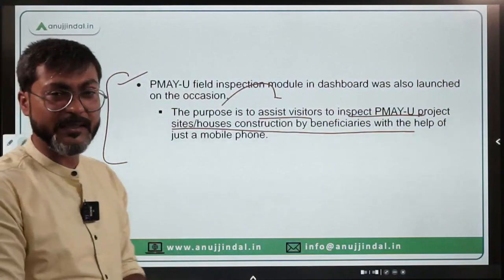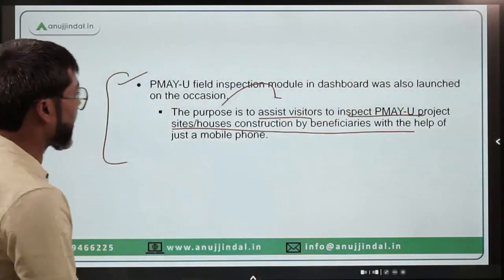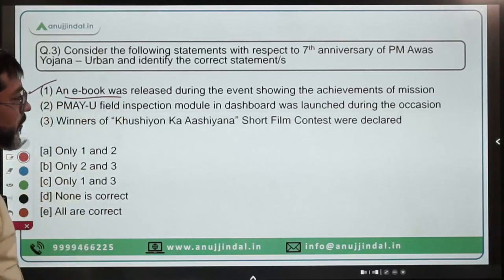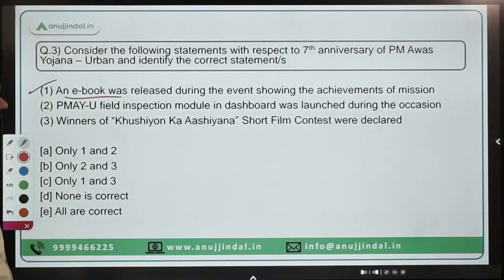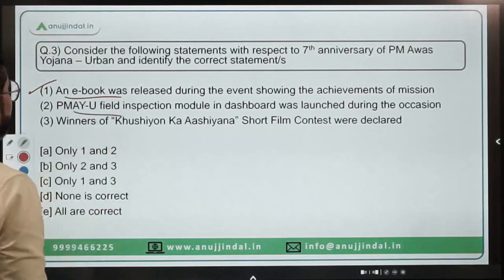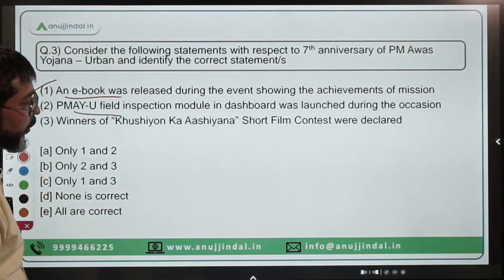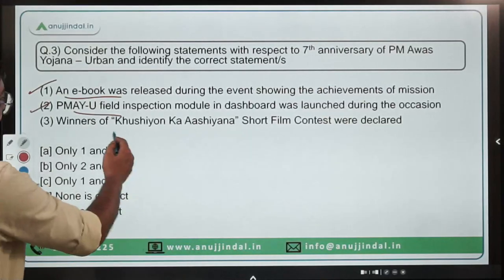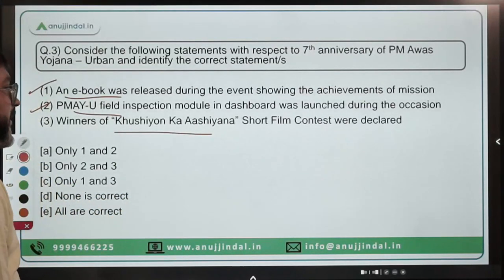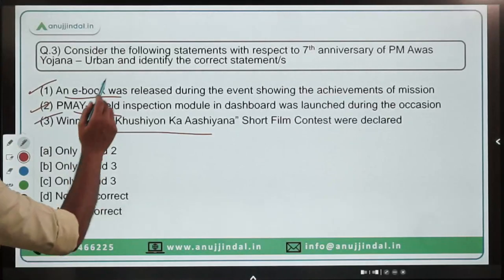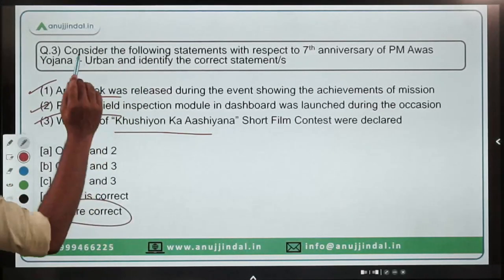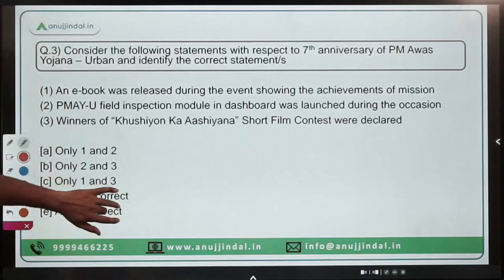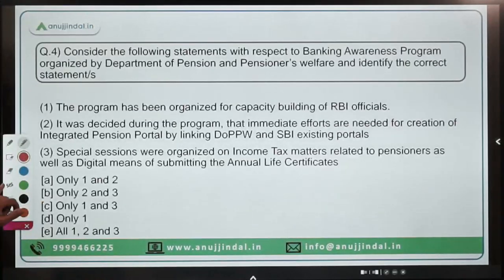Coming back to question 3 — the e-book was released during the event showing the achievements of the mission: correct. The PMAY-Urban field inspection module and dashboard was launched during the occasion: correct. Winners of the Khushiyon Ka Aashiana short film contest were declared: correct. All three statements are correct, making option E — all are correct — the right answer.